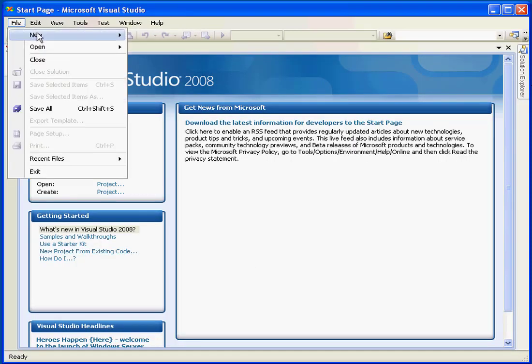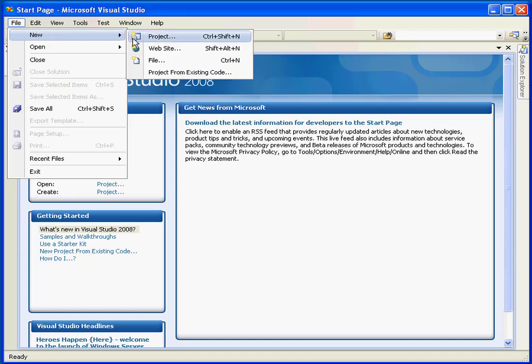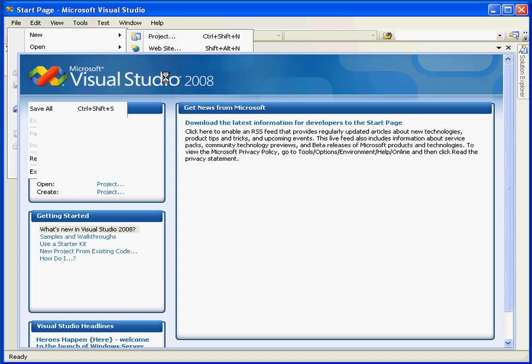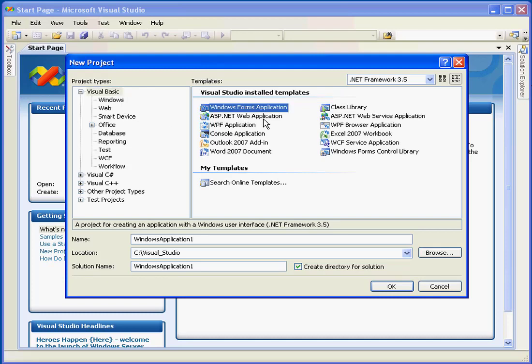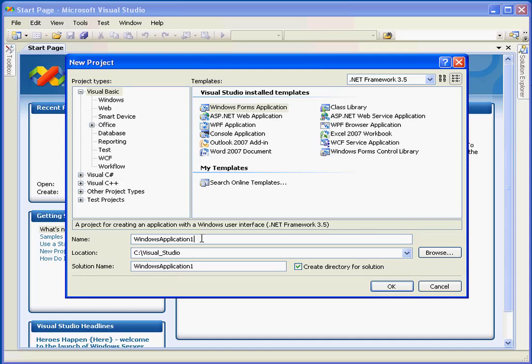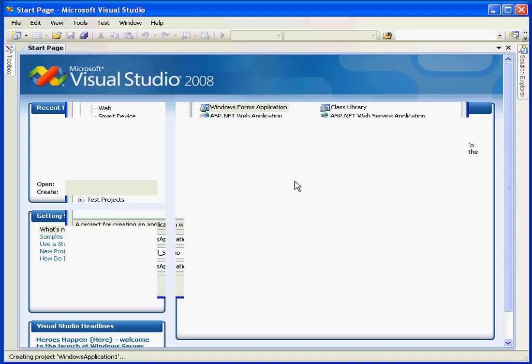Now let's go to the File menu, select New, Project. Here I'll select the Project Type, Visual Basic. I'm going to choose a template, Windows Form Application. We'll leave the project location and the name with the default entries in these fields and click OK.